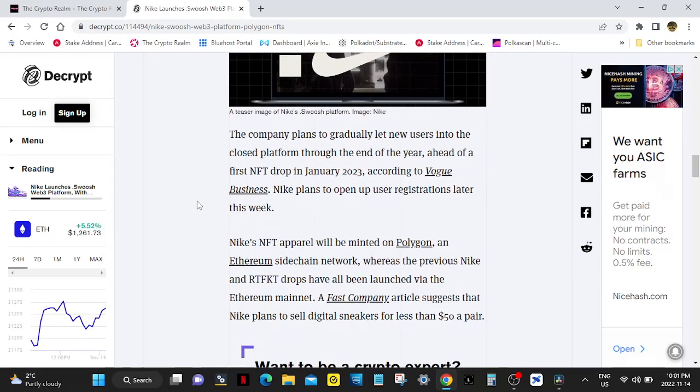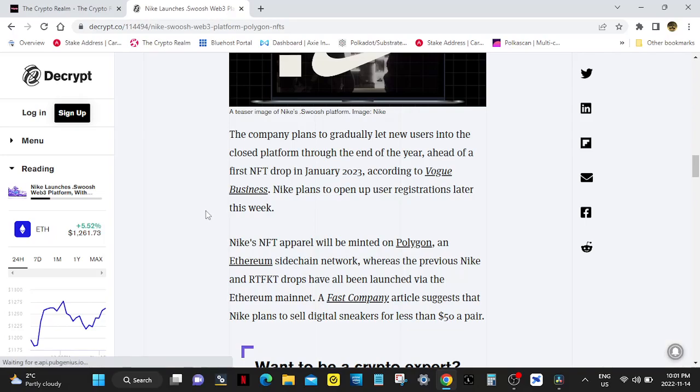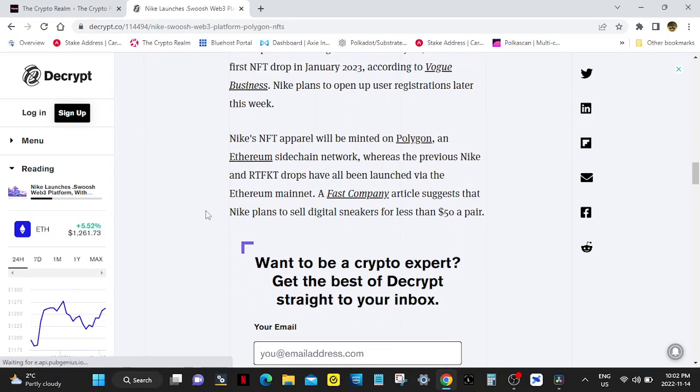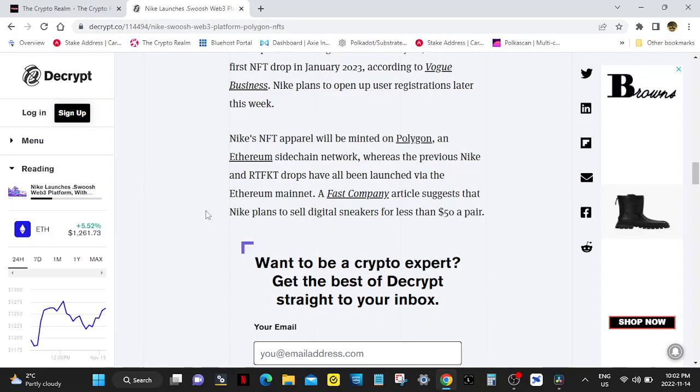The company plans to gradually let new users into the closed platform through the end of the year ahead of a first NFT drop in January, according to Vogue Business. Nike plans to open up user registrations later this week. Nike's NFT apparel will be minted on Polygon, an Ethereum sidechain network, whereas previous Nike and RTFKT drops have all been launched via the Ethereum mainnet. Big mistake.